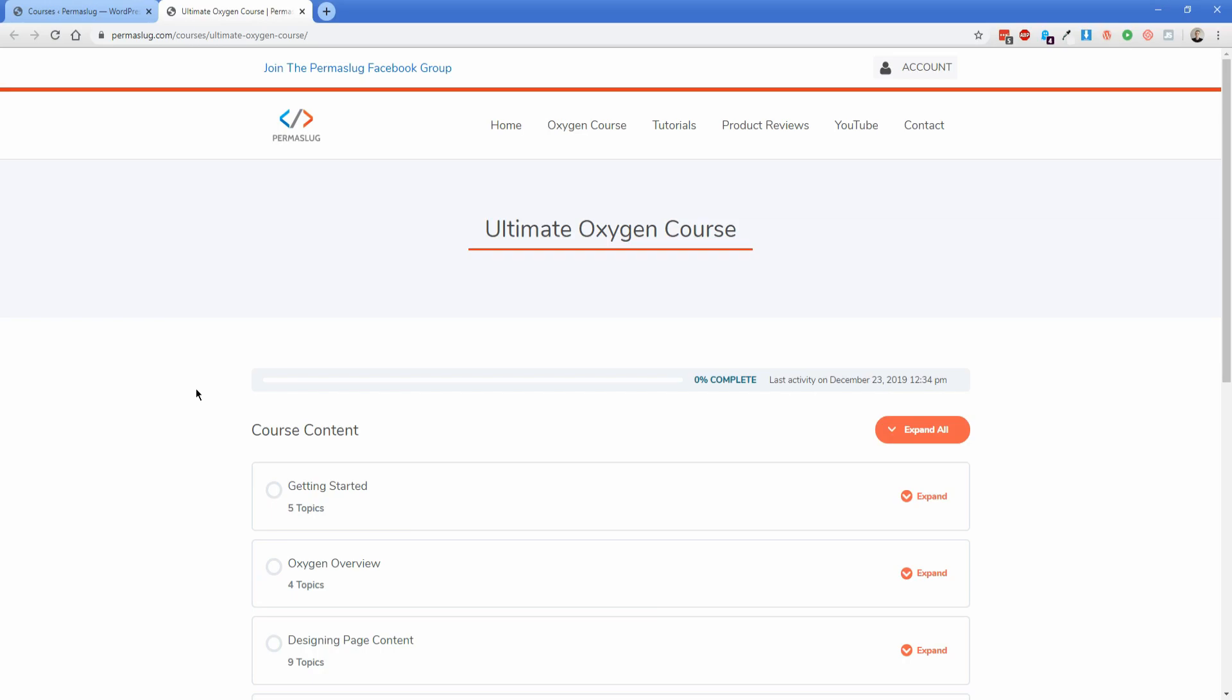It really came about because a lot of people were requesting a full guide to Oxygen that started from the ground up. The course will cover everything from the very basics of WordPress, including what hosting you need to choose, how to install WordPress, and set up Oxygen.